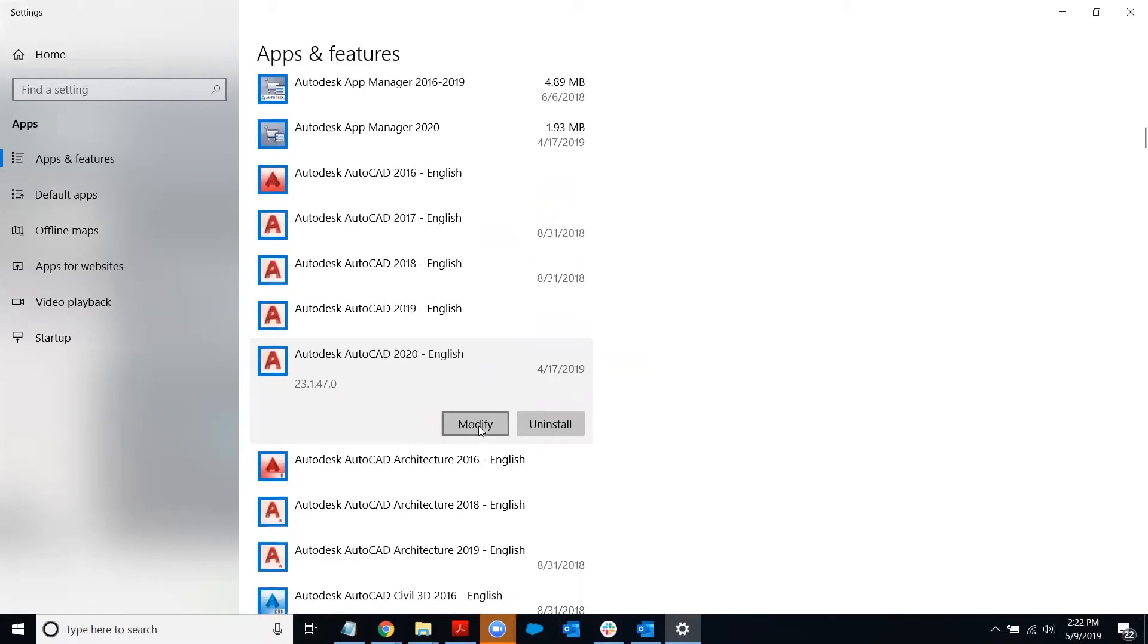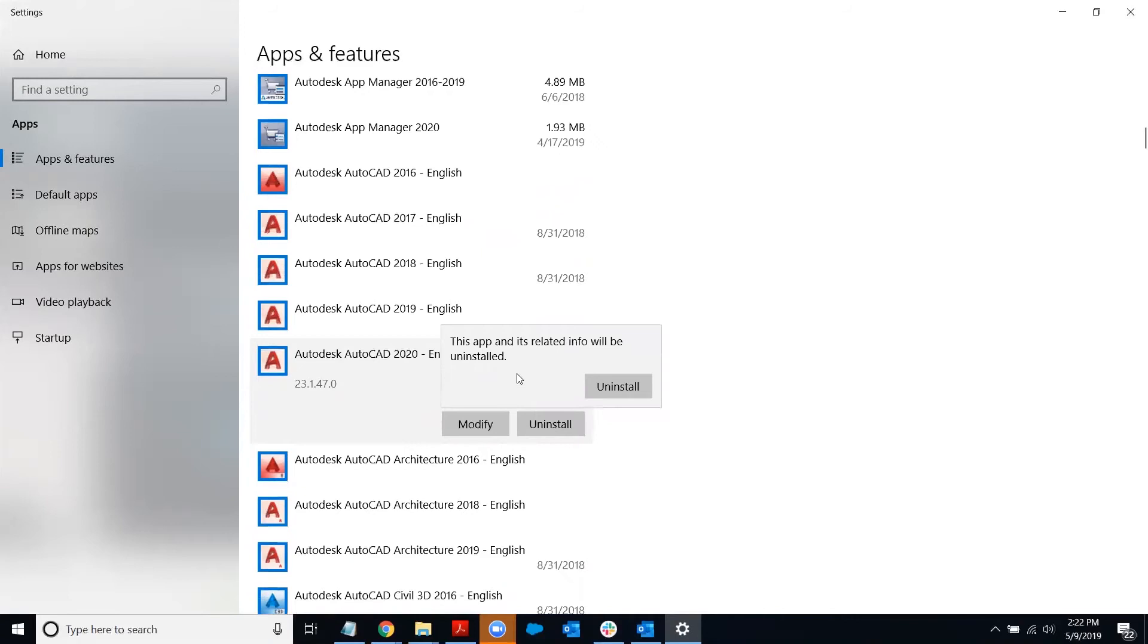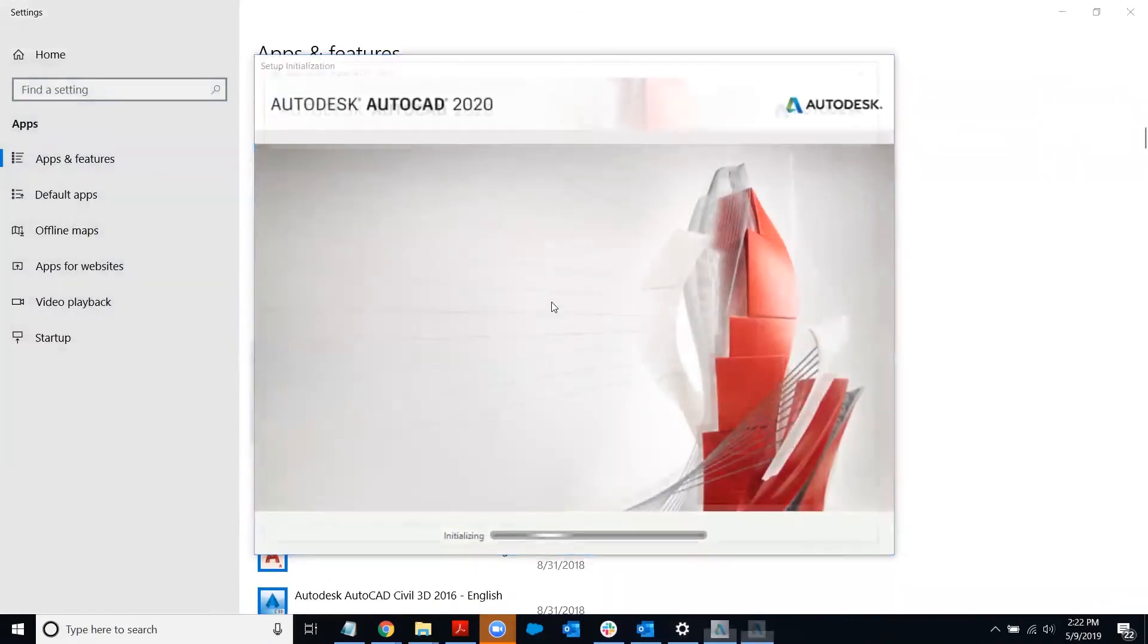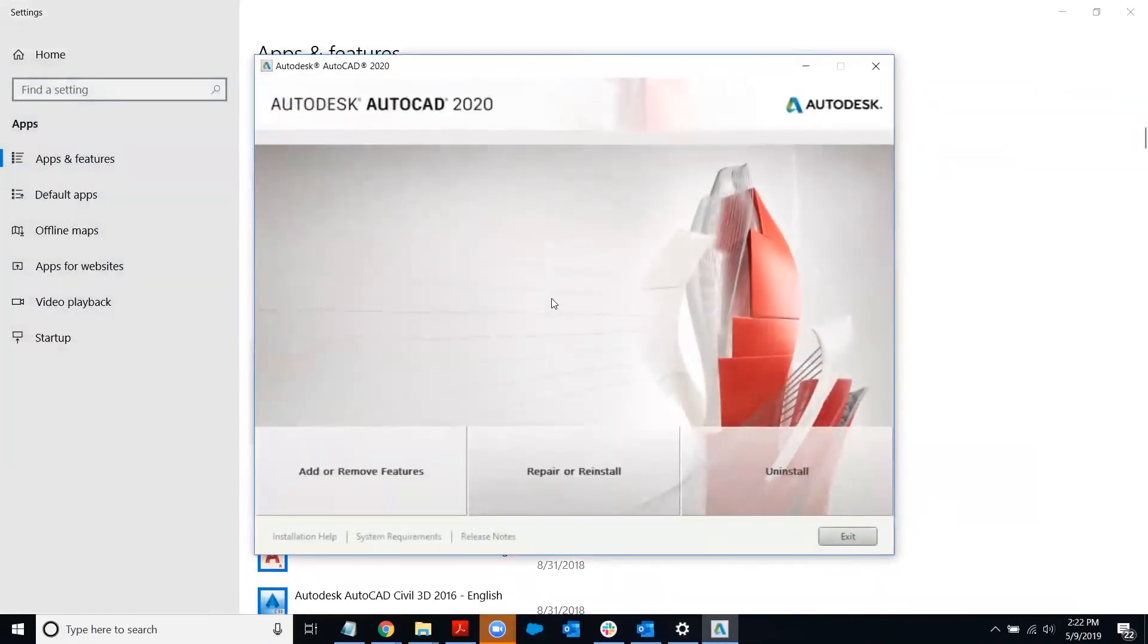Oftentimes, I've noticed those are grayed out and you can't click those. So if you just have the uninstall button, you can click on that and then click it a second time. And that's going to pop up the repair wizard.